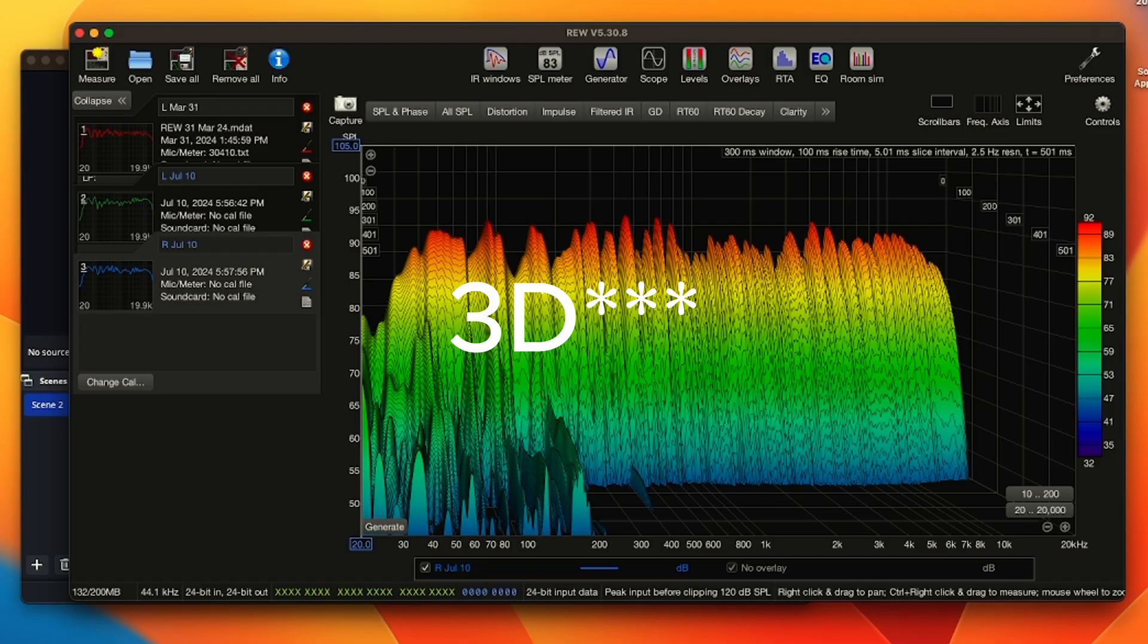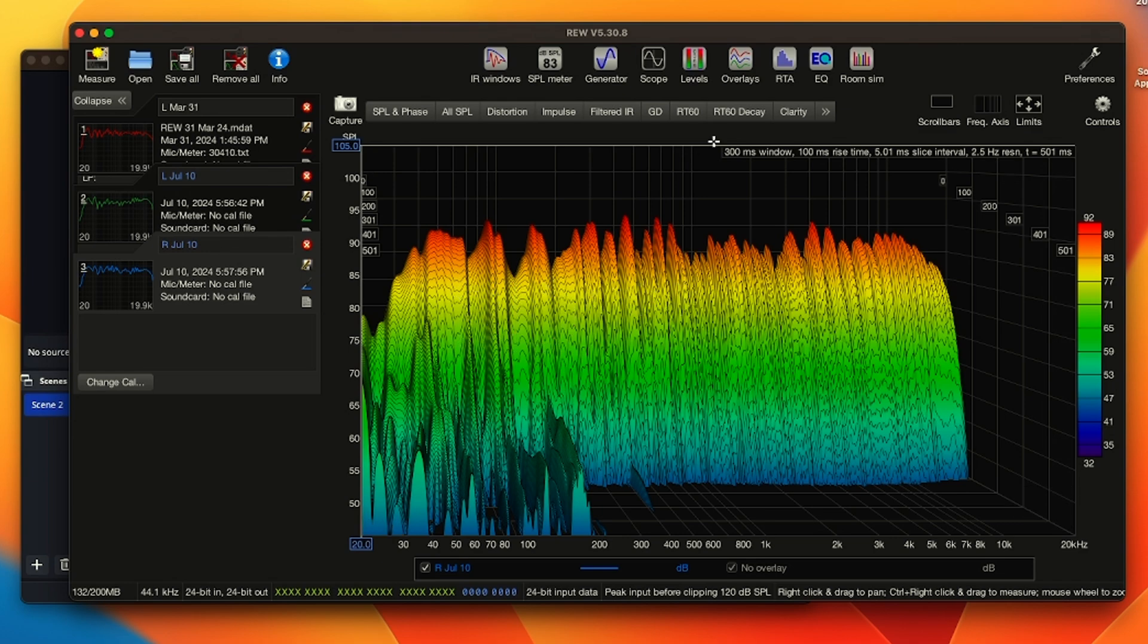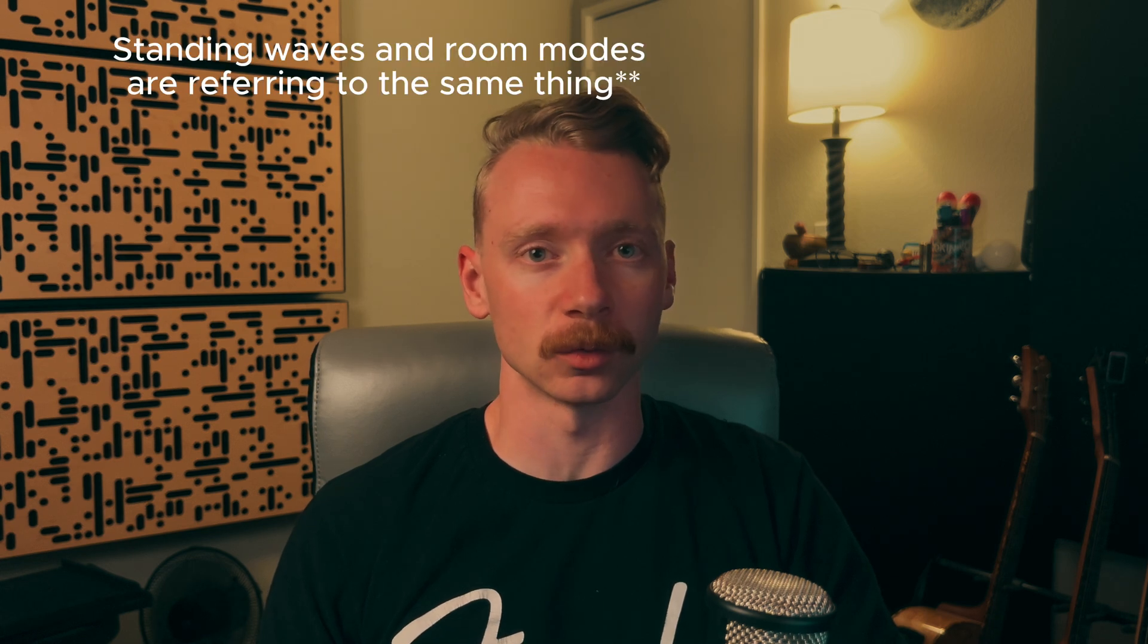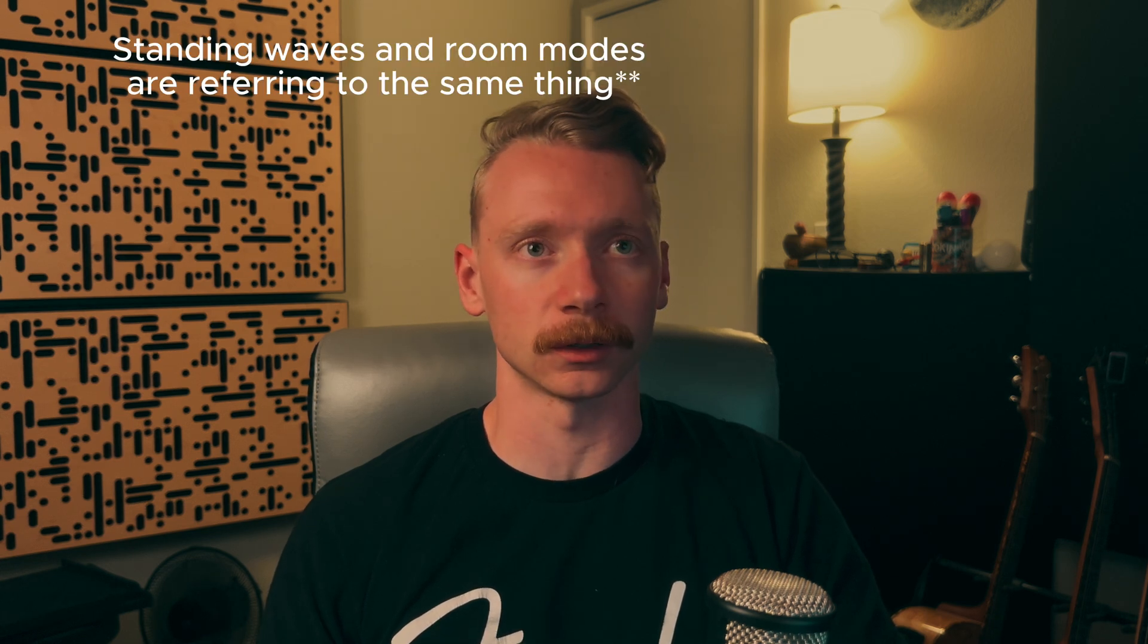For those that don't know what a waterfall graph is, it's a two-dimensional frequency response graph that has a z-axis, and the z-axis represents time. When you look at a waterfall graph, you can see on the time axis which frequencies are lingering around the longest. The ones that are lingering the longest usually coincide with standing waves, room modes, or you can see reverb or flutter echo.